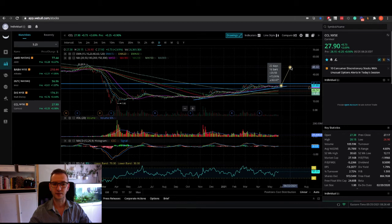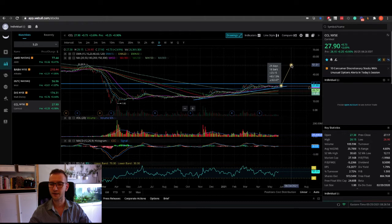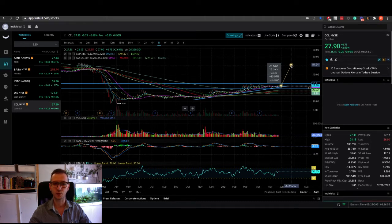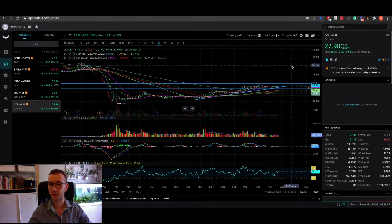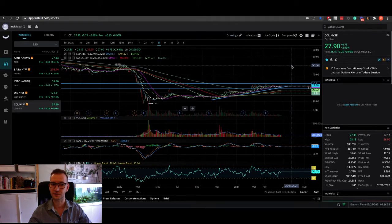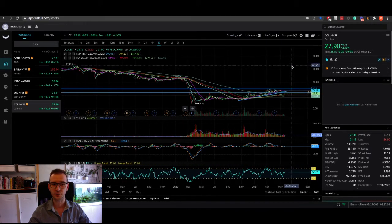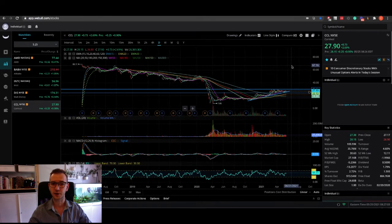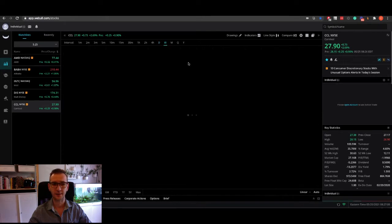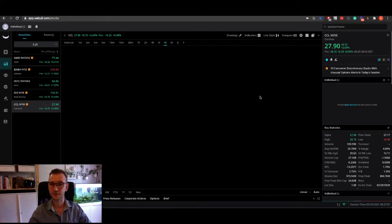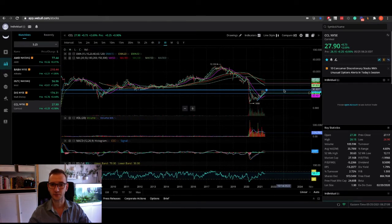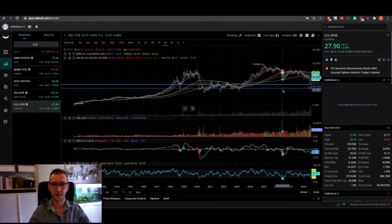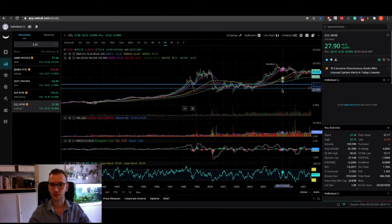It's a whopping 80-90% potential comeback to previous—not all-time highs, just previous highs prior to the pandemic. All-time highs, I believe, are considerably higher at around... no, $80 it seems like. Cool.